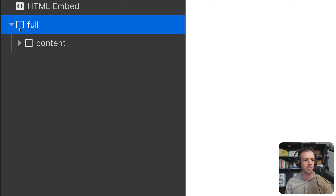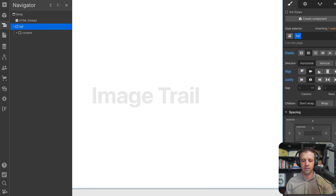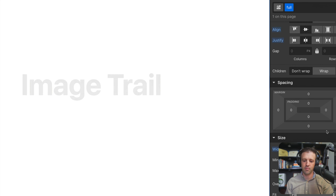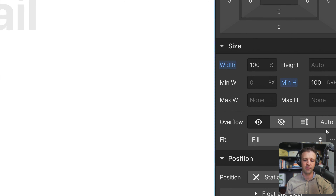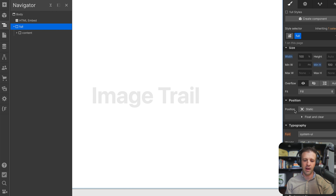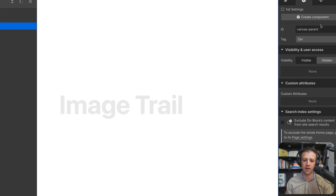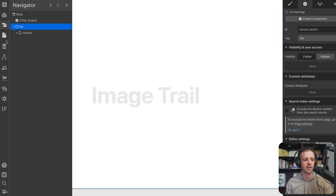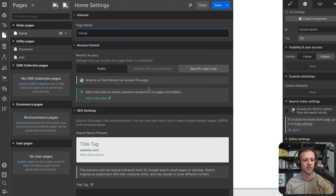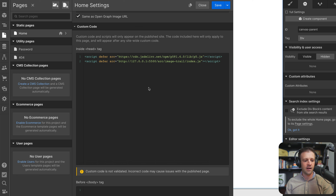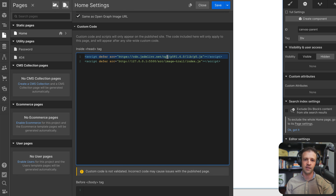Not too much going on in the navigator. The main one to draw your attention to is this div with a class name of 'full'. It has a width of 100 percent and a min height of 100 dynamic viewport heights — this is going to be the parent for our canvas. I've set the ID to 'canvas-parent'. Down in the head tag I'm loading two scripts: the CDN for p5.js and my local code.